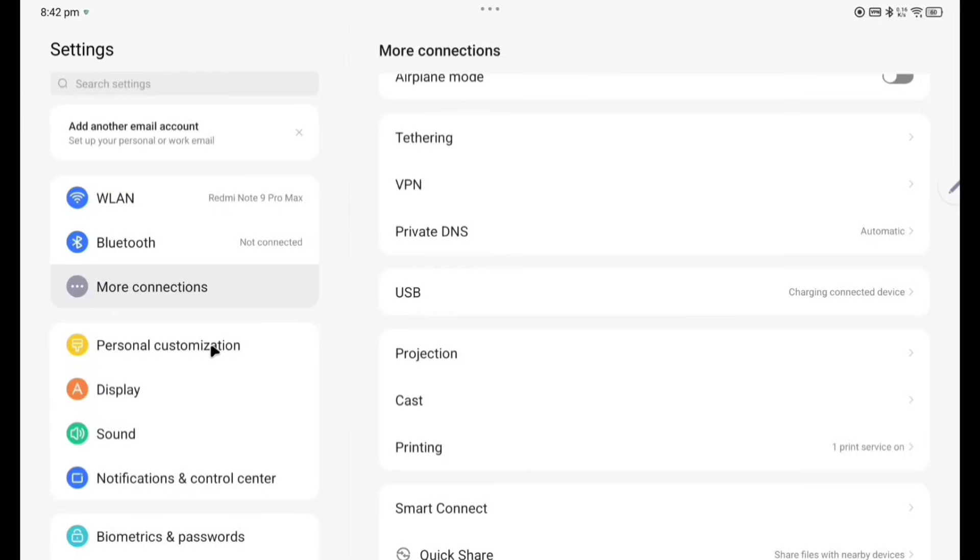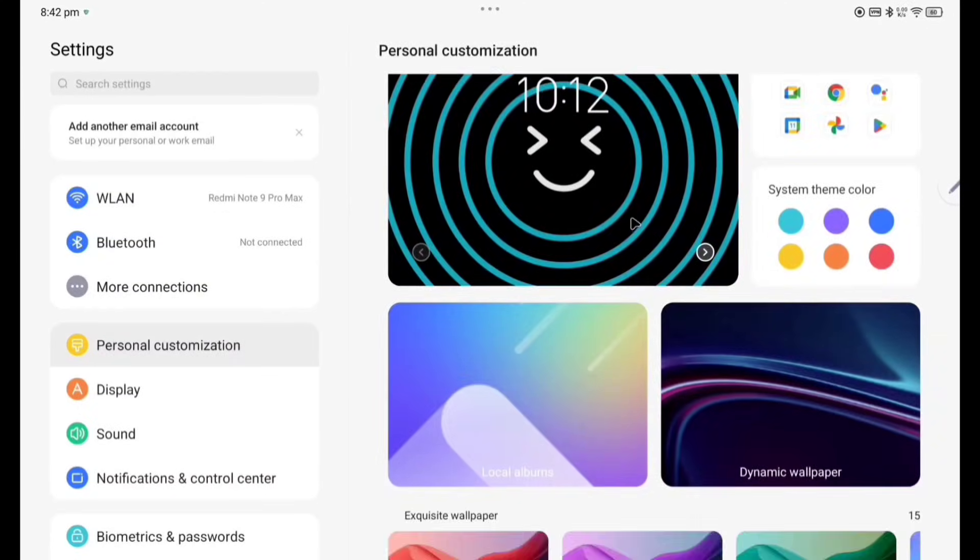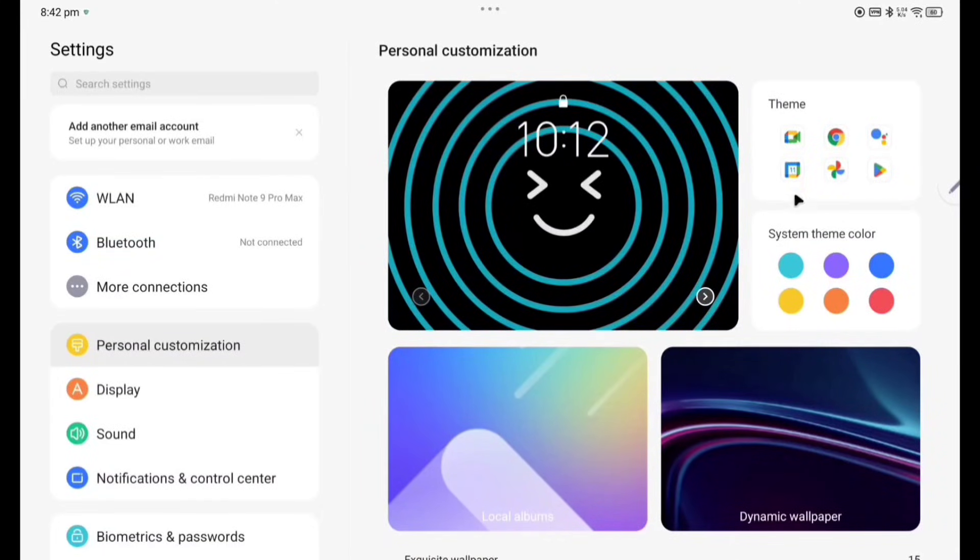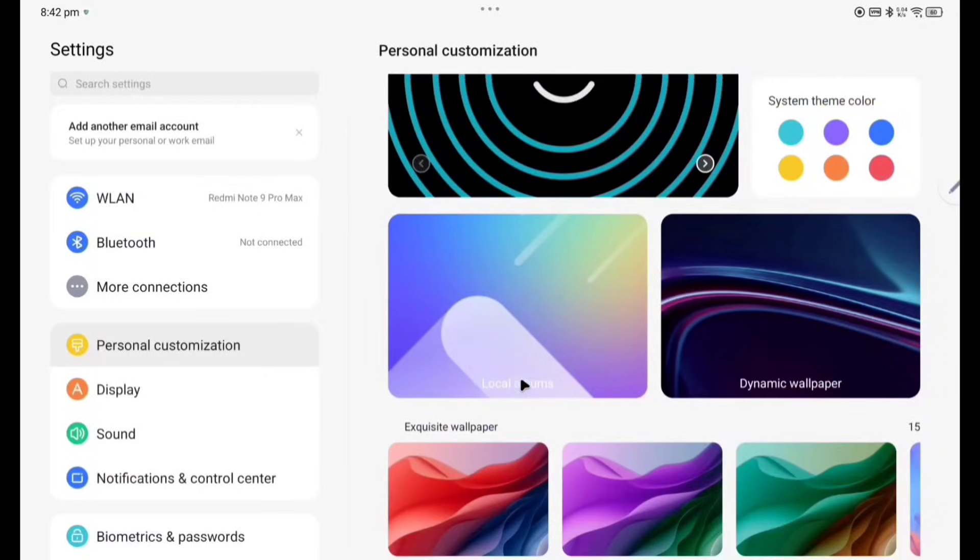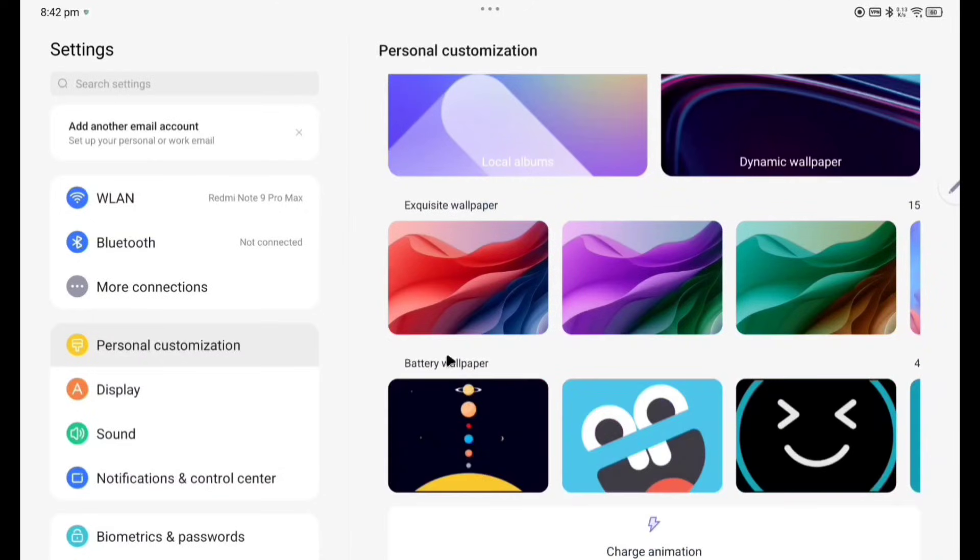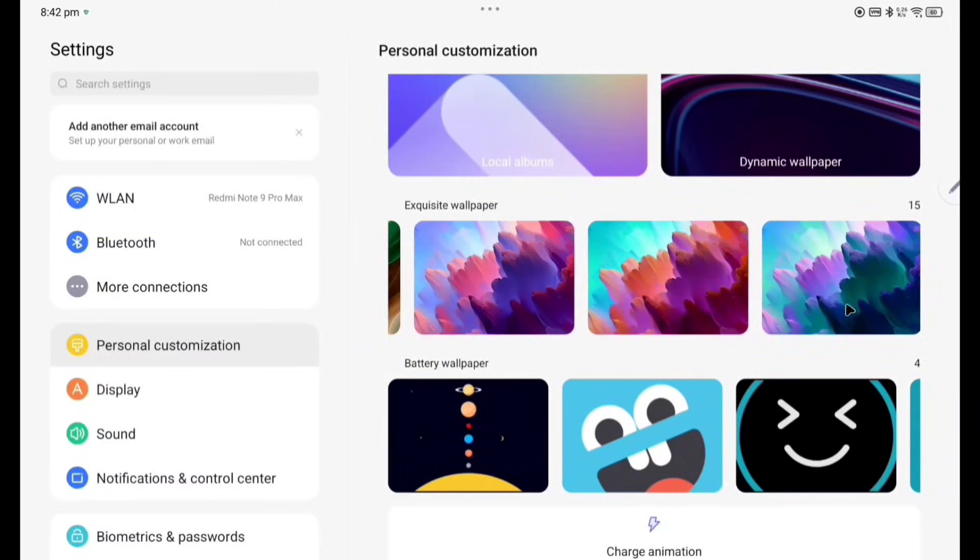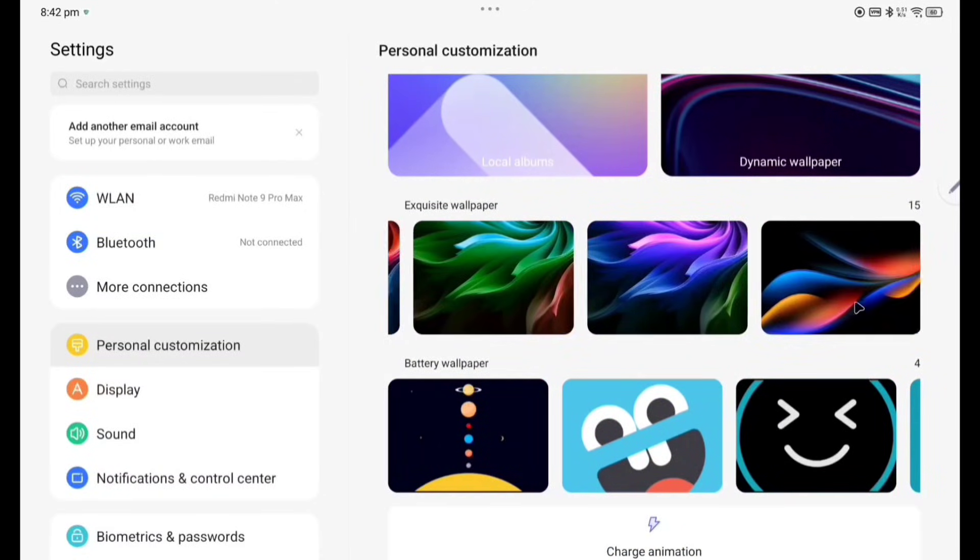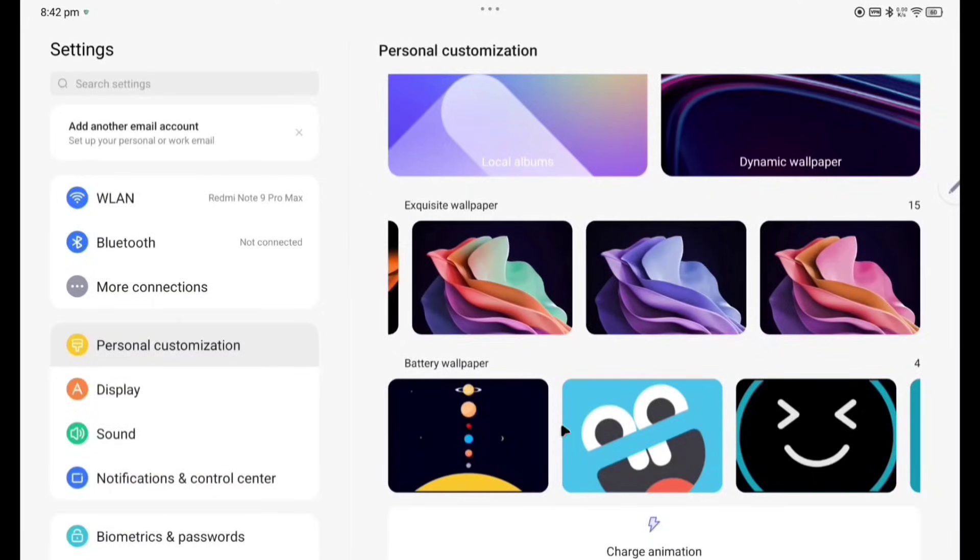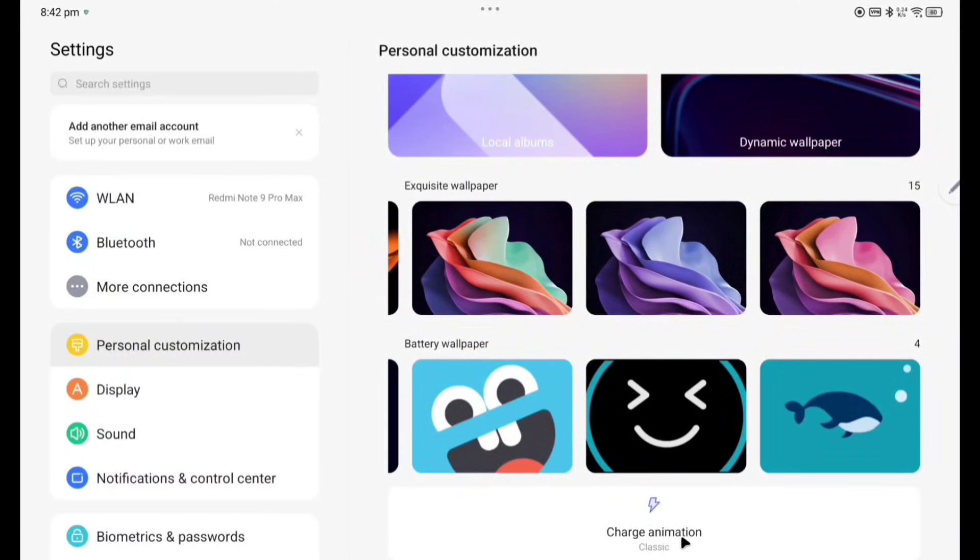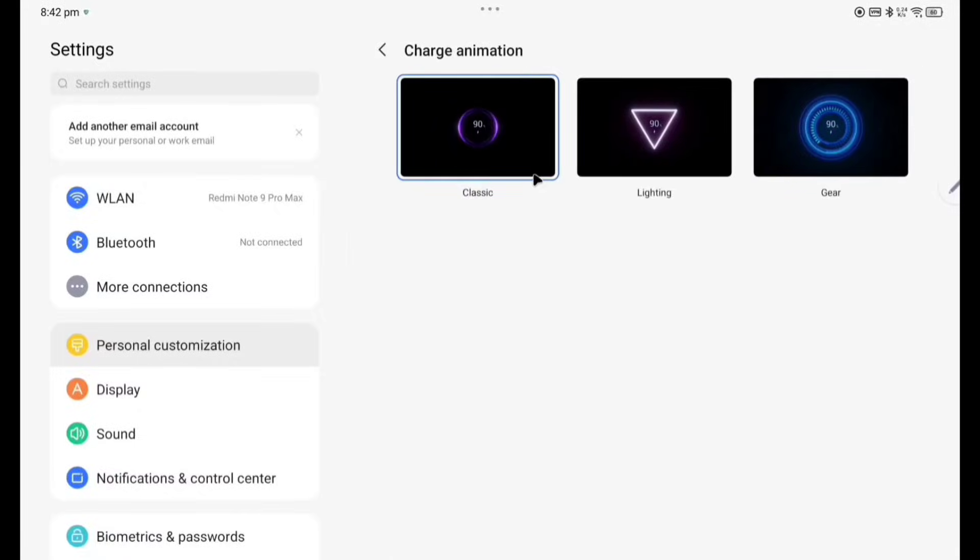Personal customization, you can see here these are the different type of wallpapers. Themes, system theme, color you can change here. This is local albums, dynamic wallpaper, exquisite wallpaper, total 15 is here. You can see here these are the exquisite wallpapers. And here battery wallpaper, these are actually animated charge animation, so charge animation you can change here.